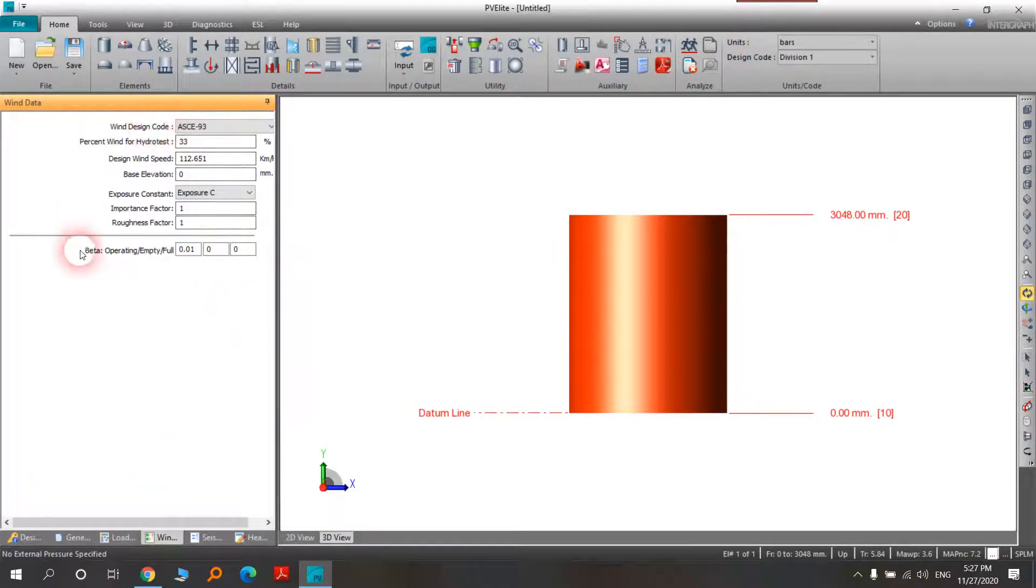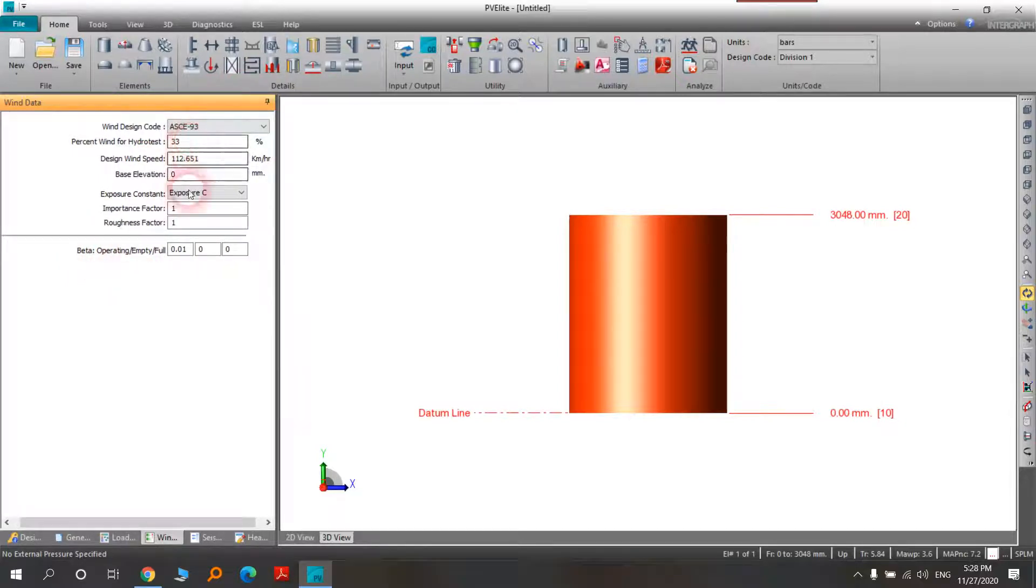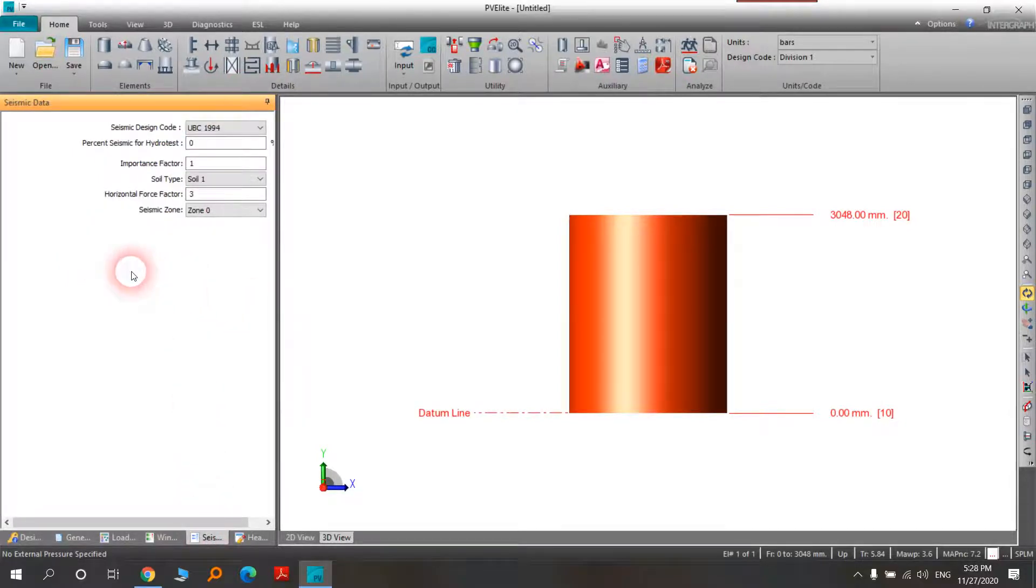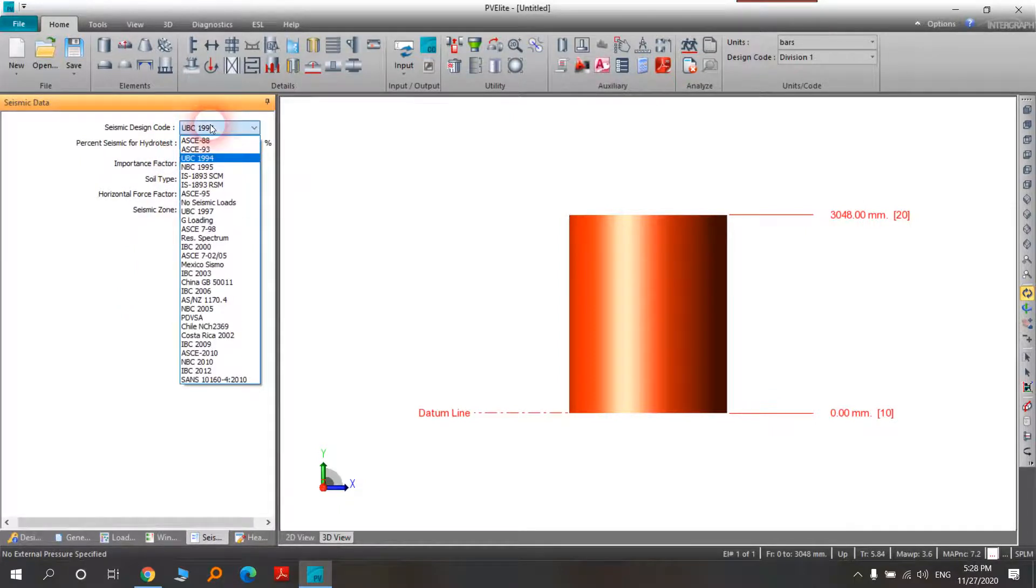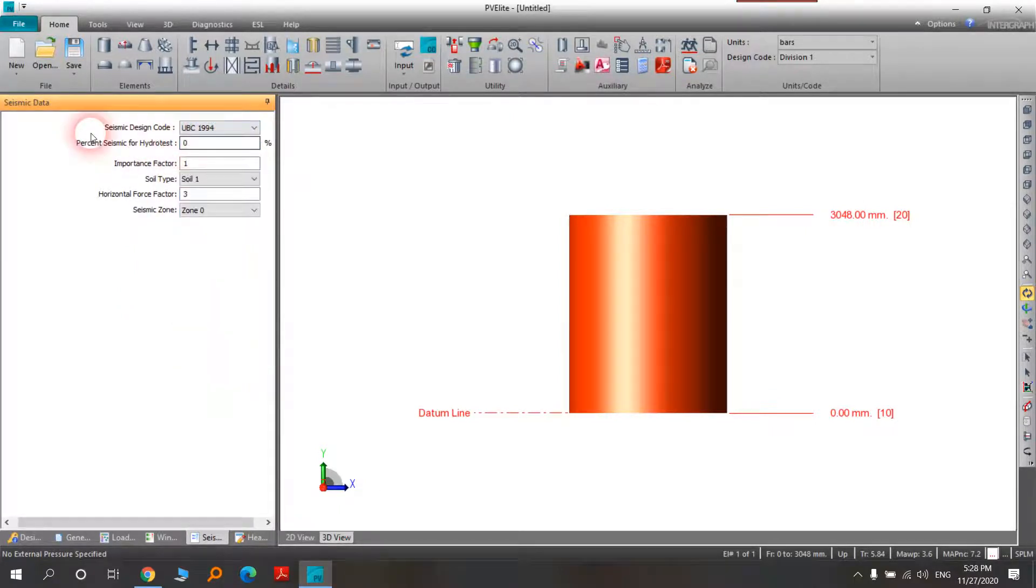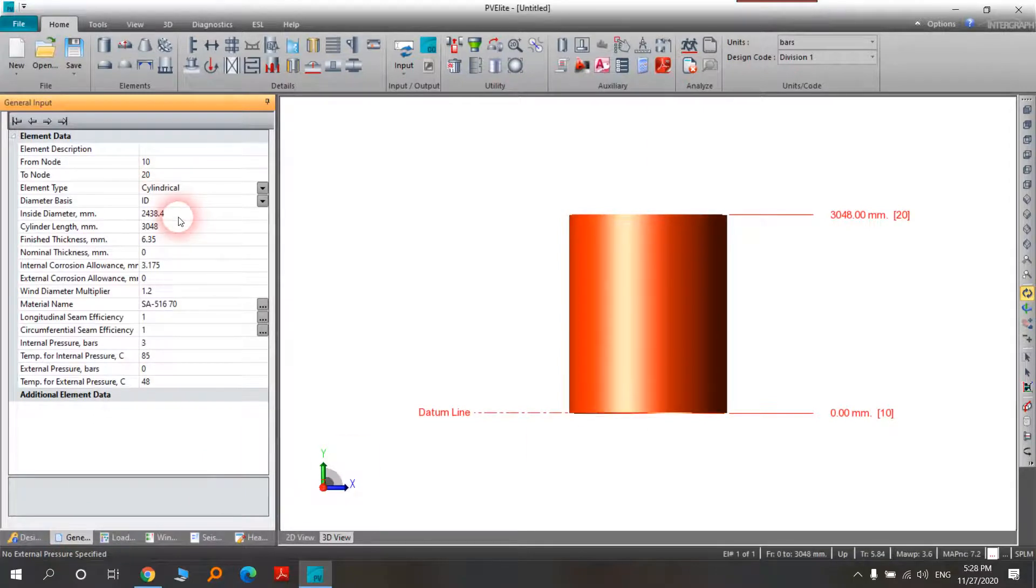Seismic is like the wind. You can choose your design code and then you can choose your input. For example here, we can choose the diameter of the sealant.